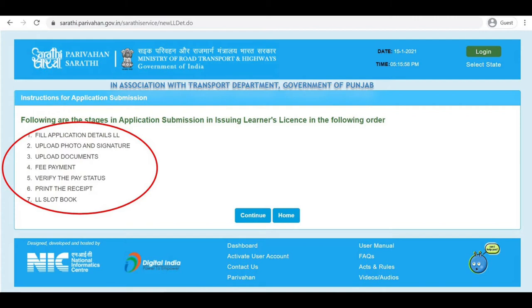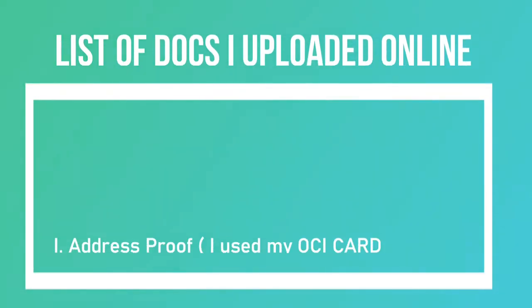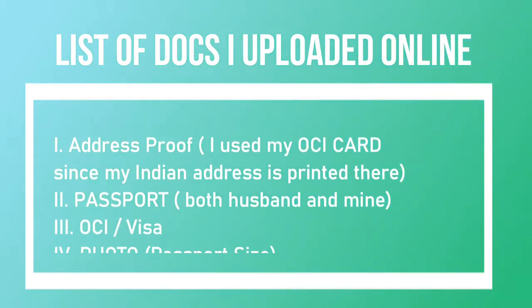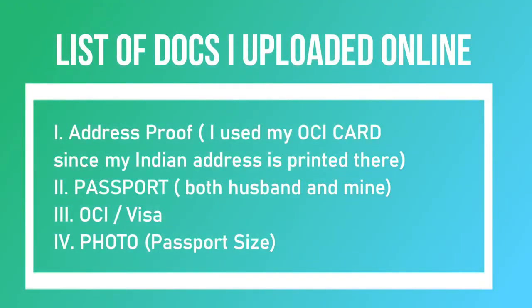Before clicking the Continue button, make sure your documents are ready. Here are the documents I uploaded online. Make sure to scan them and save as PDF or JPEG file, then upload online. And don't forget to bring the copies on your learner license test date.